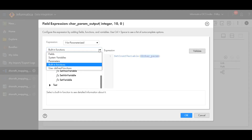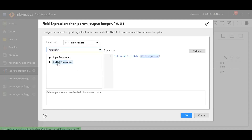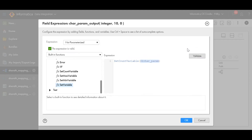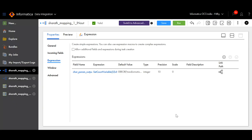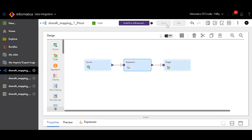Here I'm using SetCount Variable to add the in-node parameter. Click the dropdown, select Parameters, then expand In-Node Parameters — you'll find the in-node parameter you created. Click on it to add it to the expression. Clicking Validate will confirm whether the expression is valid or not. Click OK to save the configuration, then click Save to save the mapping.